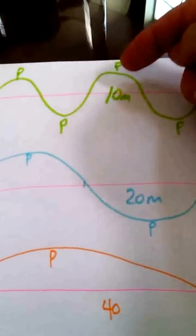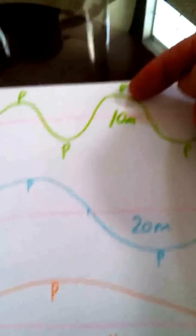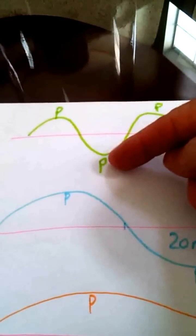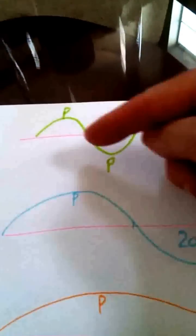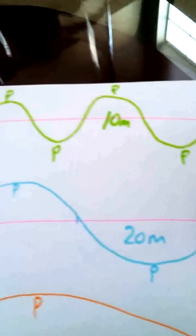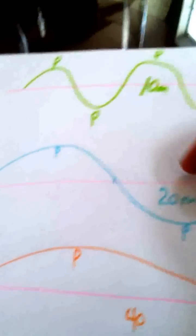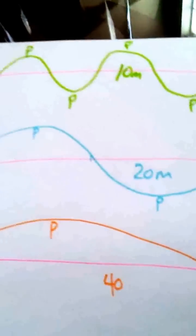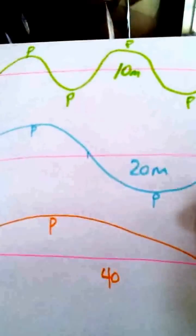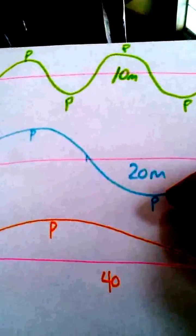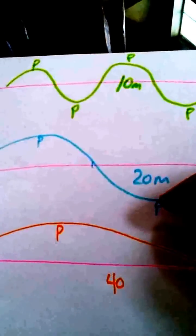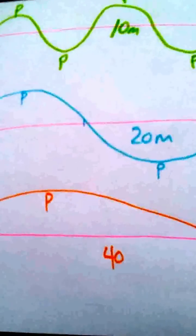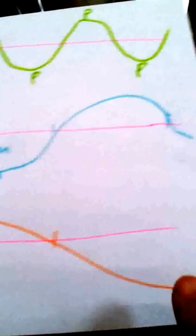This is a voltage waveform showing the peaks at 10 meters, how that would be arranged along the loop wire. And just for demonstration, I've got a 20-meter, it's twice the size, the waveform. The peaks are farther apart, they're twice as far apart, and 40 meters.